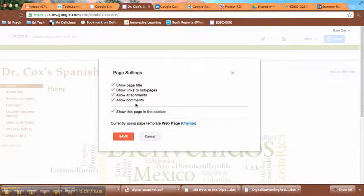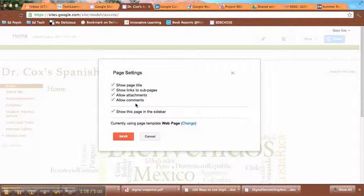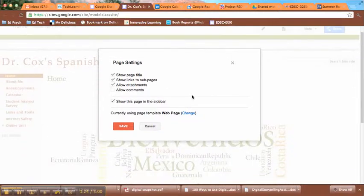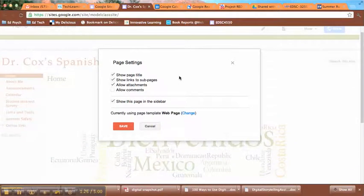Another option is to allow comments. So people can come on and comment on your website if you want to. You might want to turn that off as an educator so that people can't stumble on your site and then post inappropriate comments. It's up to you.